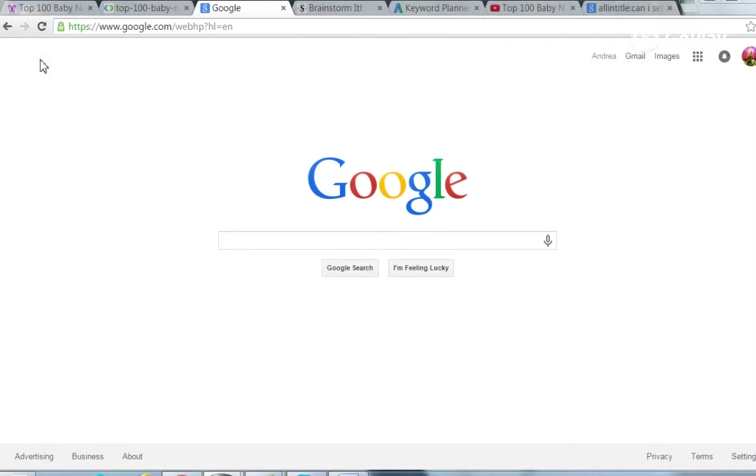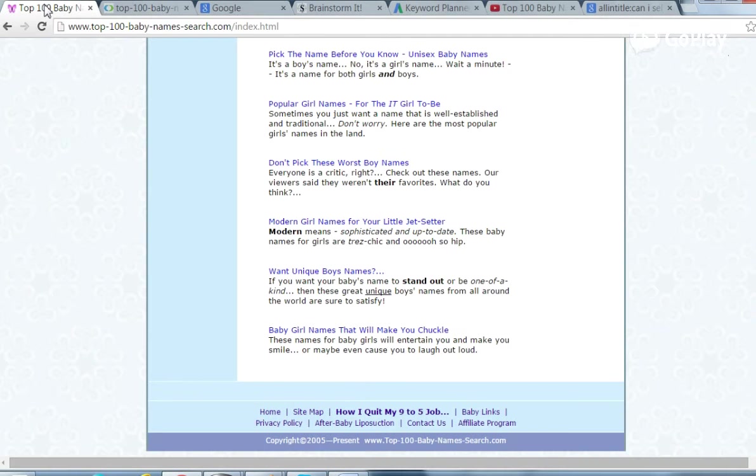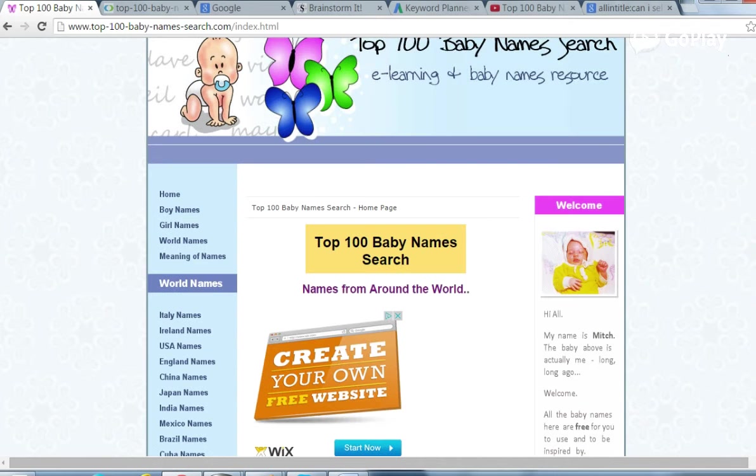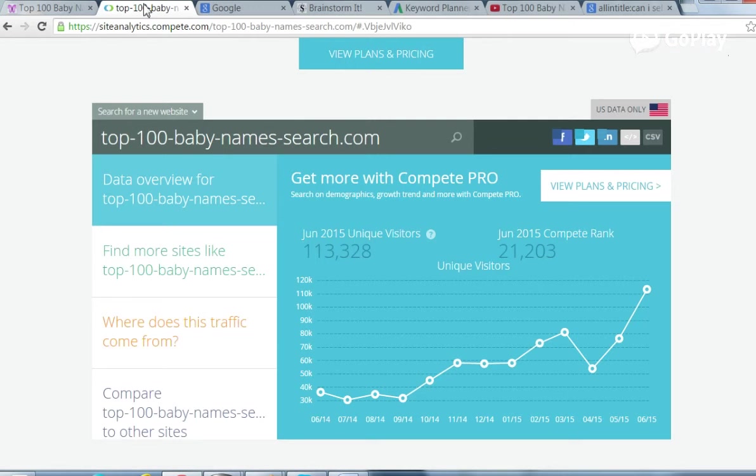So the person's website, I believe her name is Michelle and they call her Mitch, top100babynamessearch.com and I showed you the traffic she was getting.